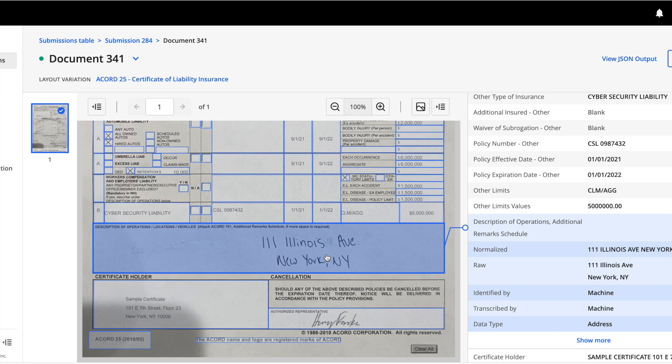When Hyperscience is not able to automatically transcribe the data in a field in order to meet the customer's accuracy SLA, we leverage humans to augment the solution within our human-in-the-loop UI where the business user can key in the value to assist the solution only when needed.